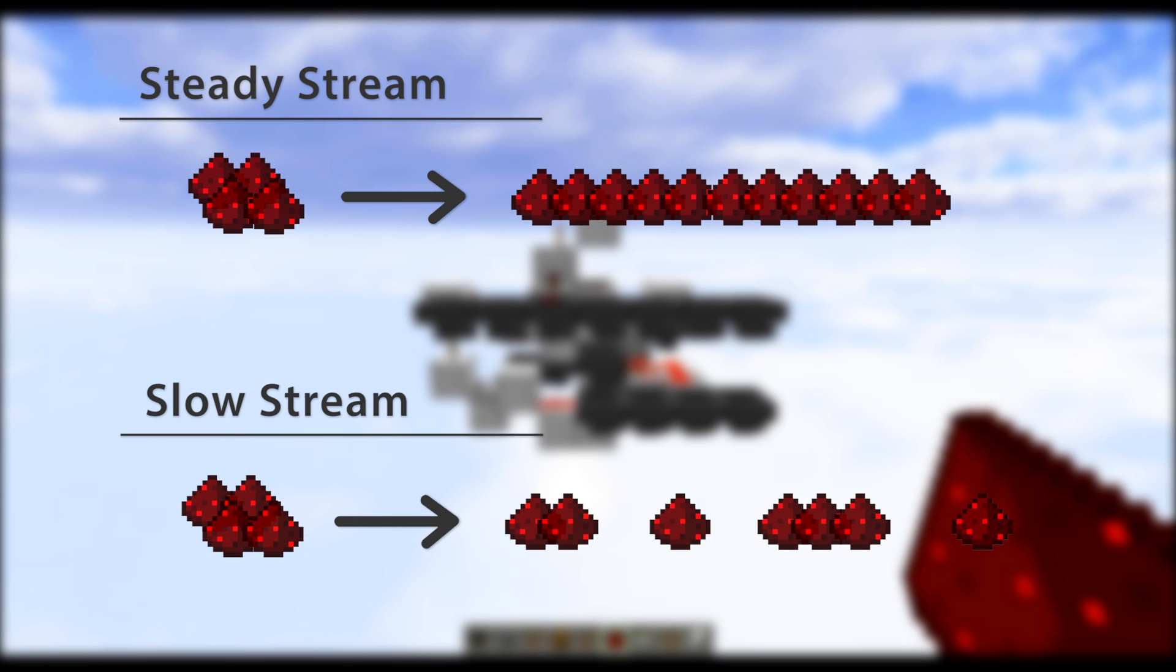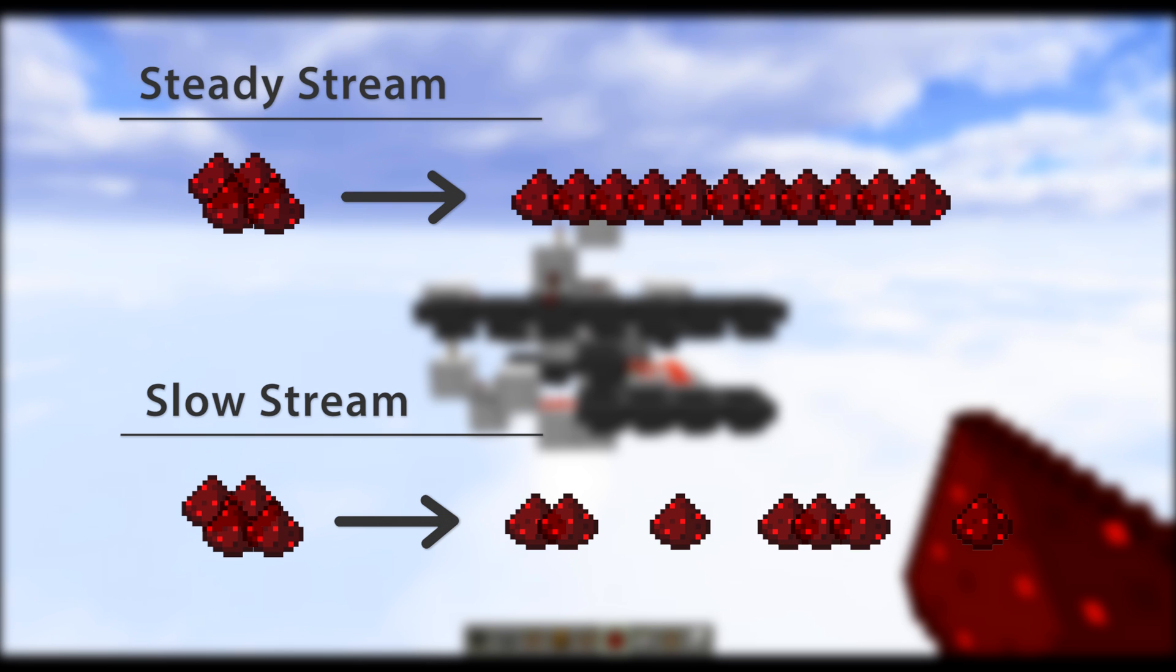Now it turns out item splitters are very easy to do for steady streams because they're so much more predictable, but they're really difficult to get done for slow streams, and it's even harder to get them to work for both steady and slow.